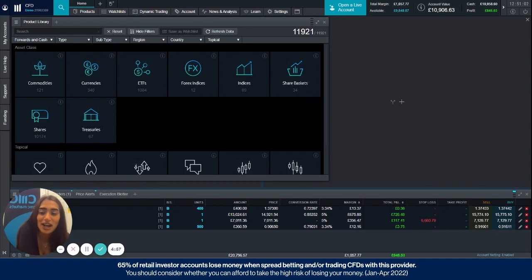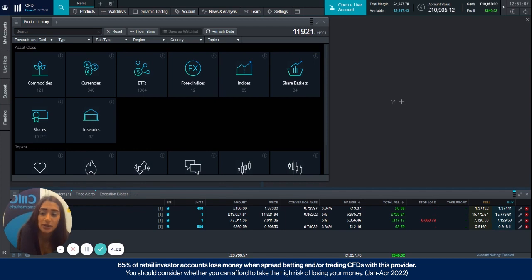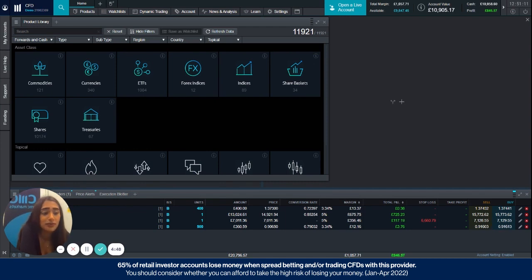Hi everyone, my name is Chad and I'm a sales executive at CMC Markets. Today I'm going to briefly run through with you our different closeout methods and how you can go about selecting them on our next generation platform.